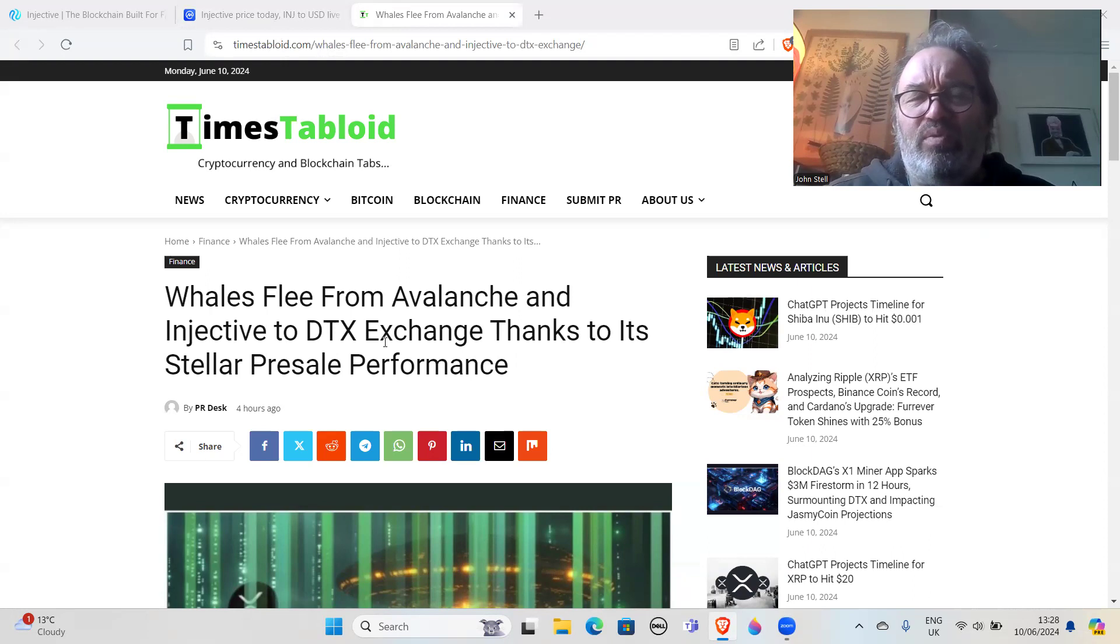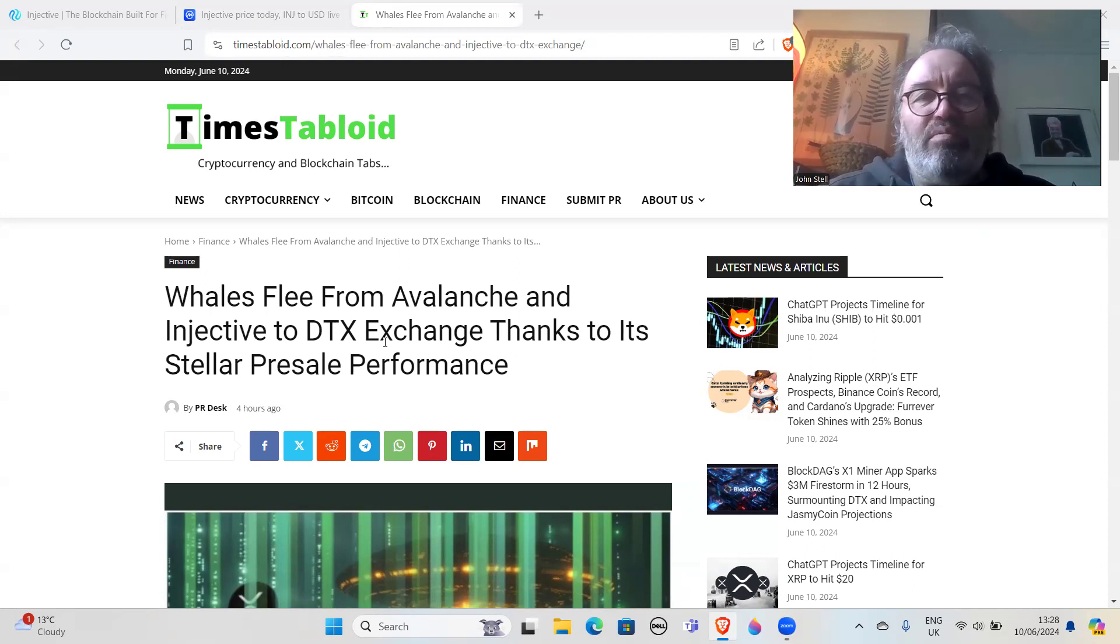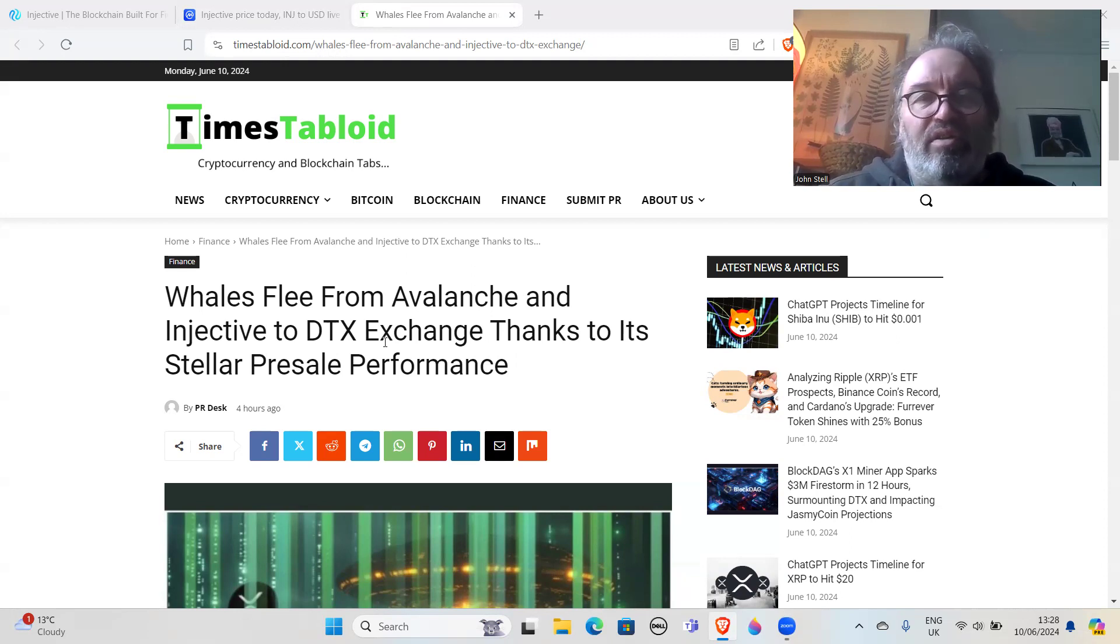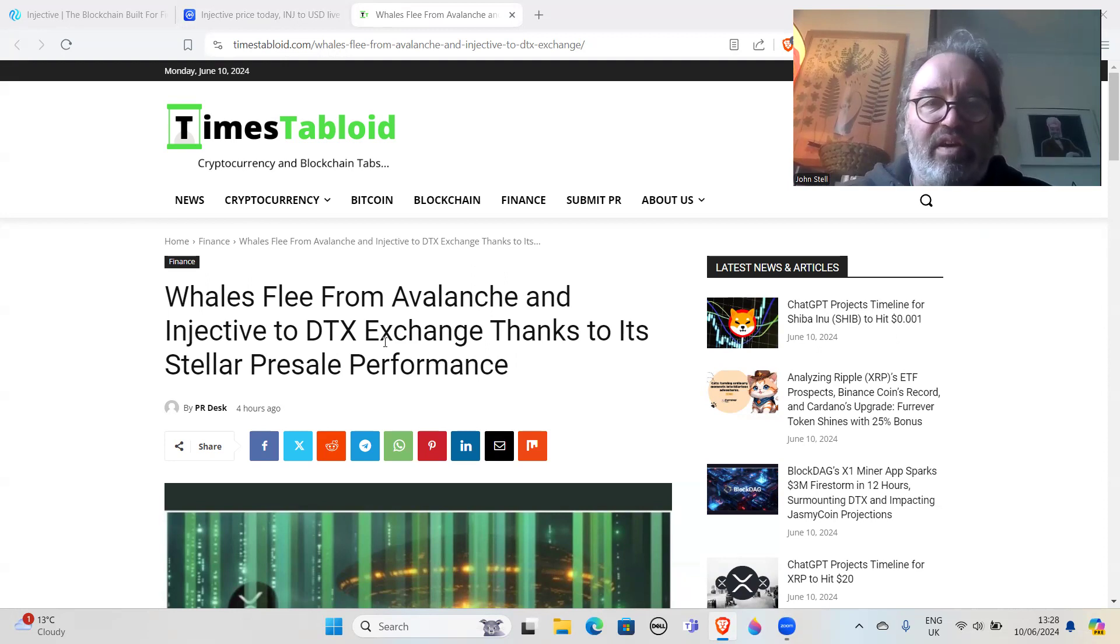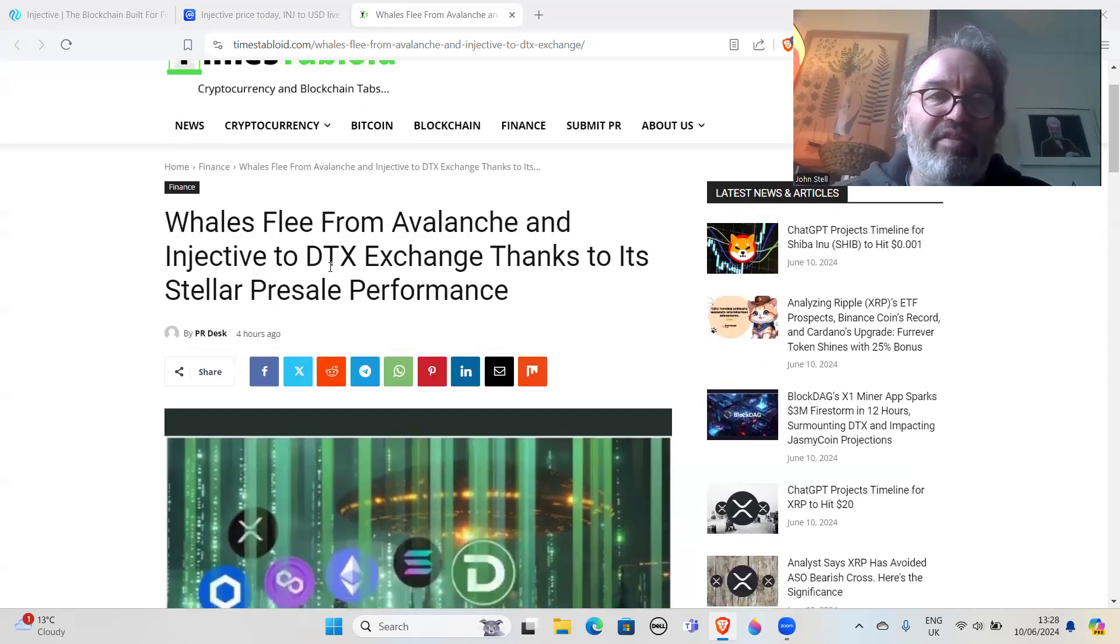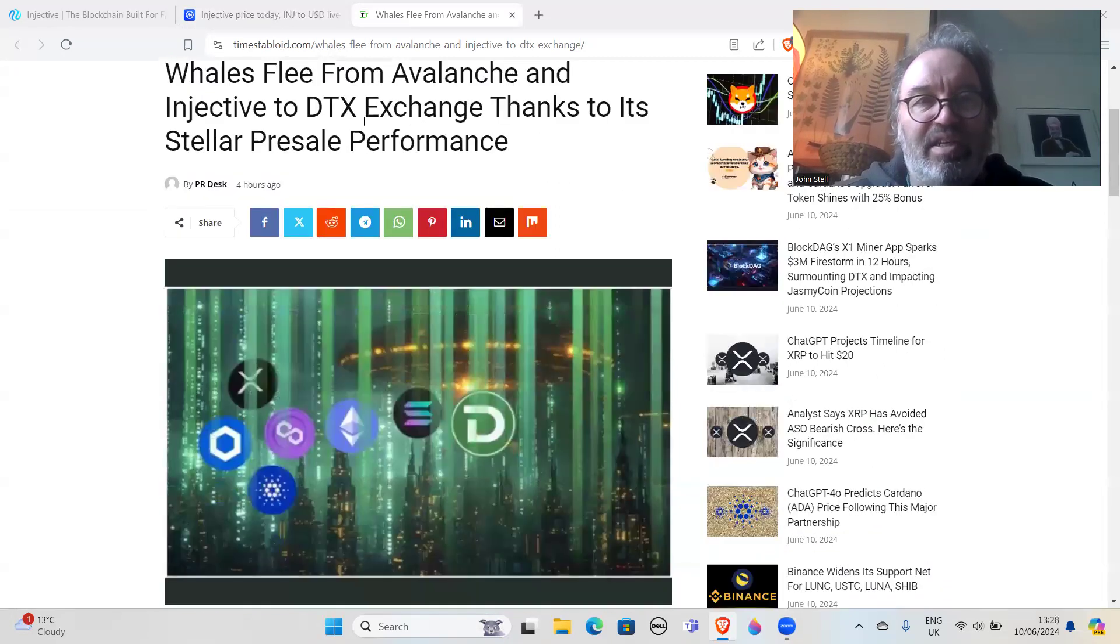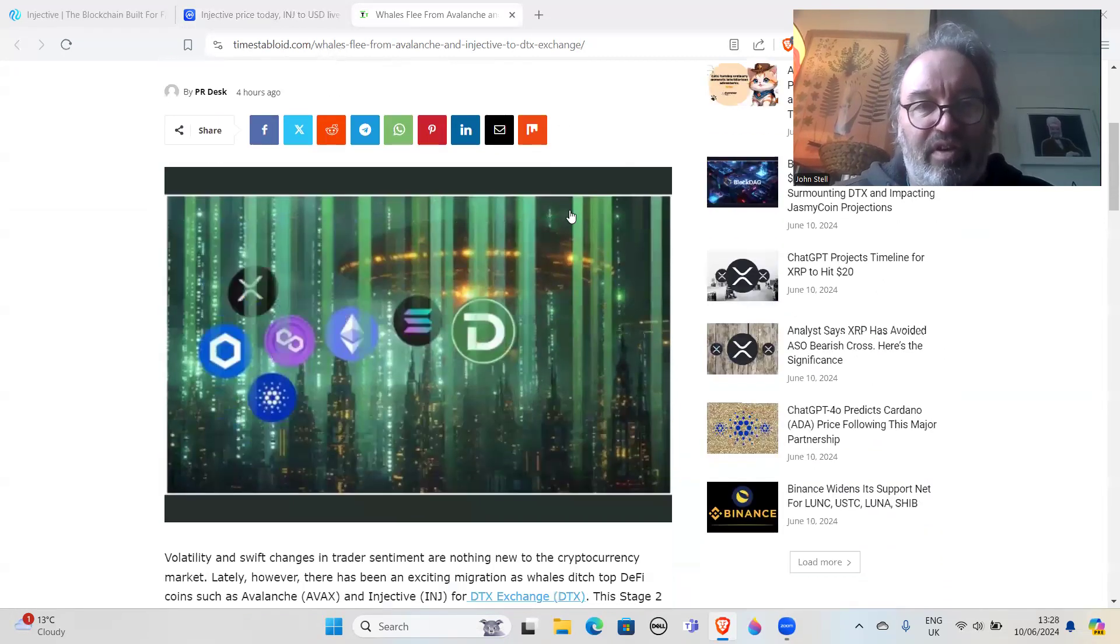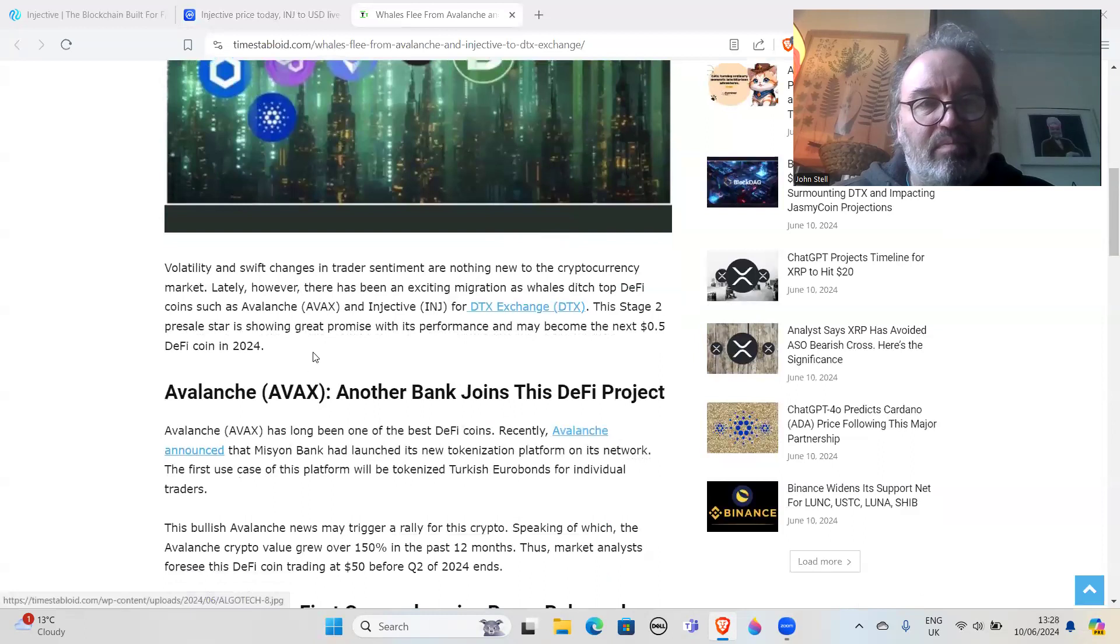If you're in Avalanche and Injective, you're not going to go to this DTX Exchange. I mean, why would you? Doesn't make any sense. You could just as easily go from Doge or Solana or Ethereum to DTX Exchange if you've even heard of it. And you've probably never heard of it. I've never heard of it - I've only ever heard of it because I've just been on CoinMarketCap and seen a little advert for it.